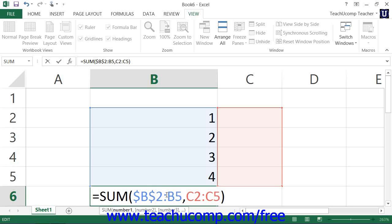That's used to denote an absolute reference. What that means is if you copy-paste this formula anywhere else within the spreadsheet, this particular function will always refer to cell B2, no matter where it's pasted.